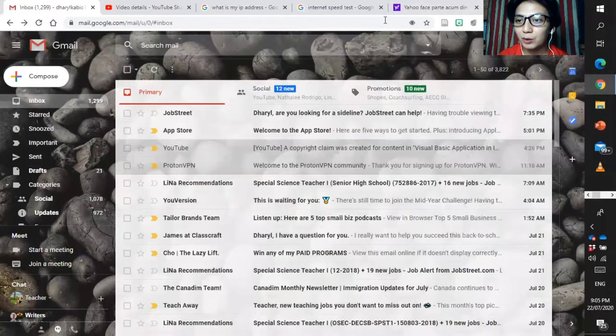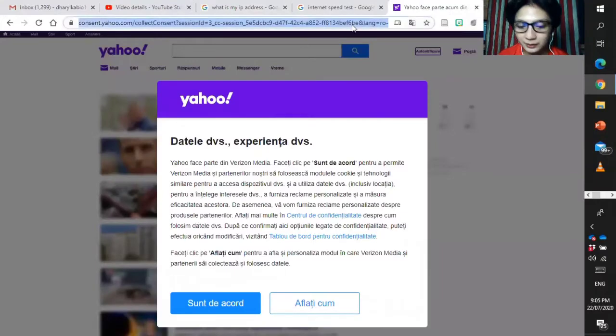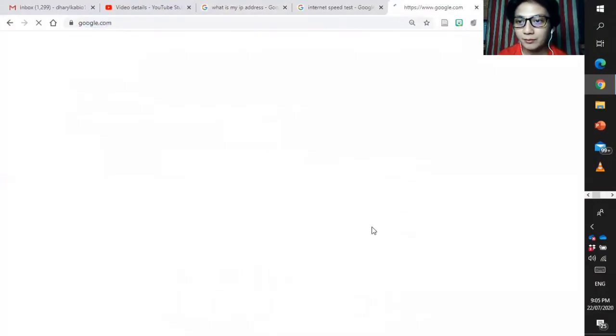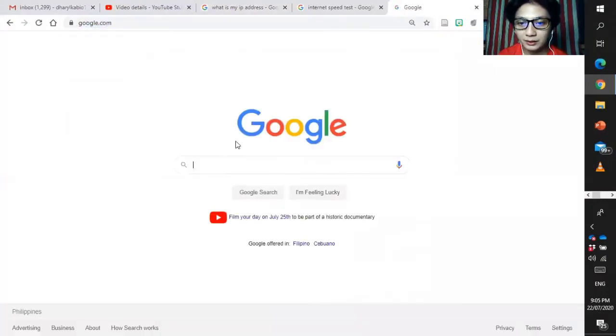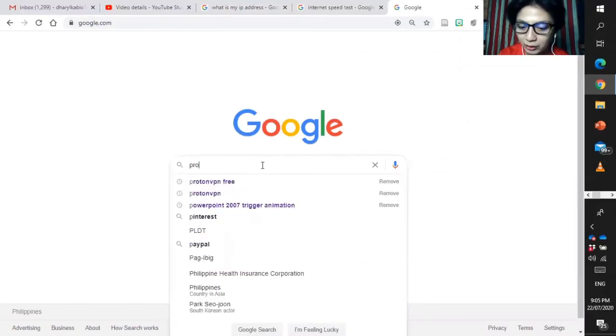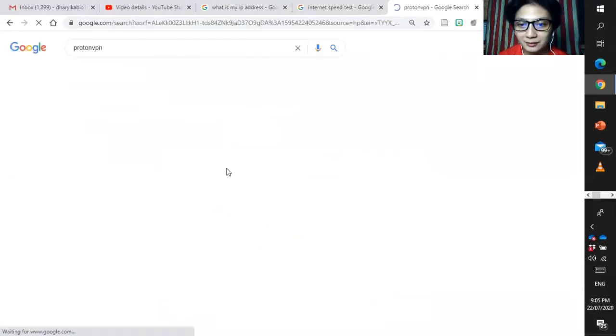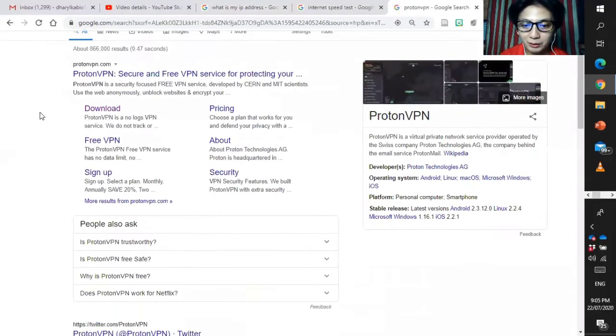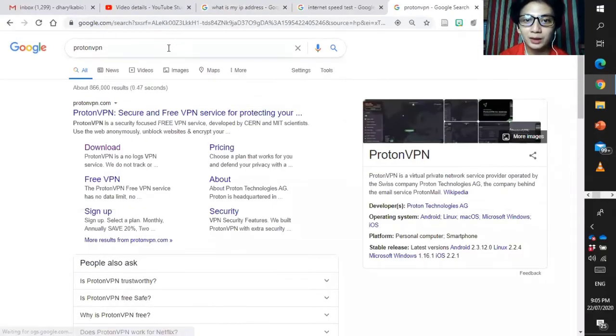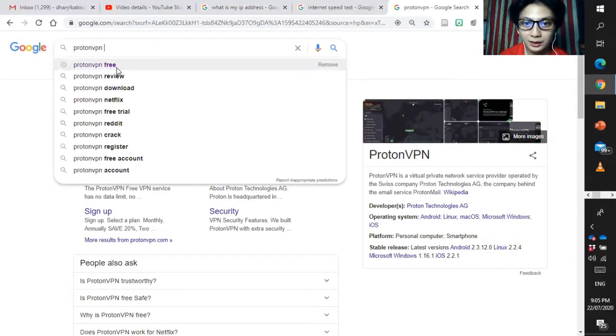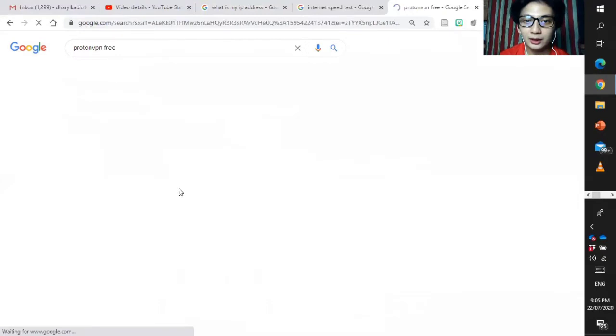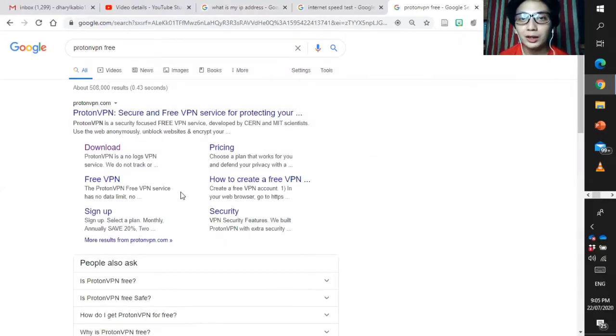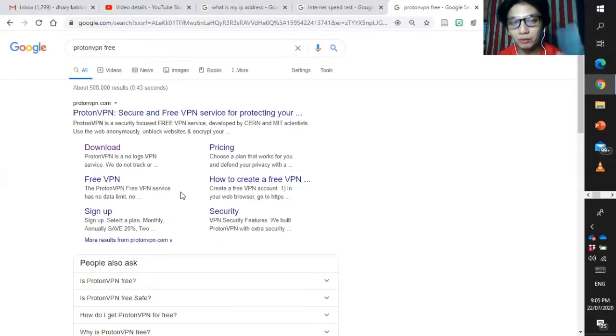Go to Google and then ProtonVPN. We have here the ProtonVPN. If you're going to download it, just get free and then you can now start to download it and install it in your laptop. If you have your laptop, your PC, if you have your MacBook, if you have your Androids with you.